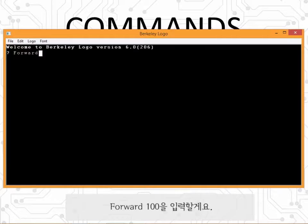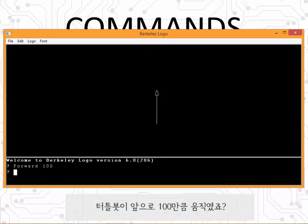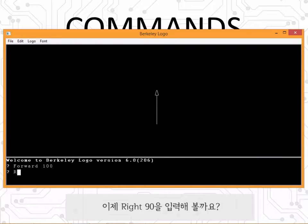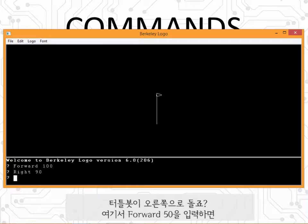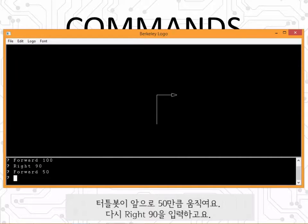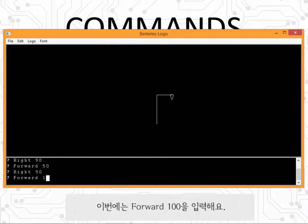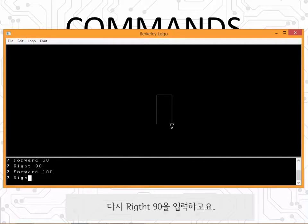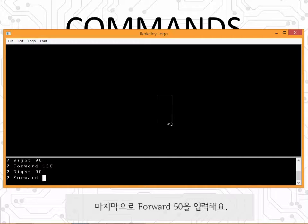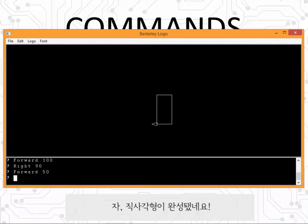Let's give it a try. I'm going to start by typing forward 100 — the turtle moves forward 100 steps. Now I'm going to type right 90 — the turtle turns right. Then forward 50 — the turtle moves forward 50 steps. Then right 90, then forward 100, right 90, and forward 50. There you have it: a rectangle.